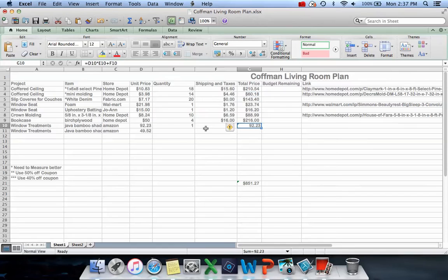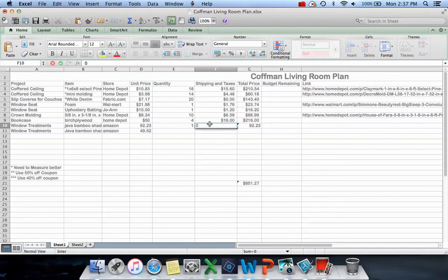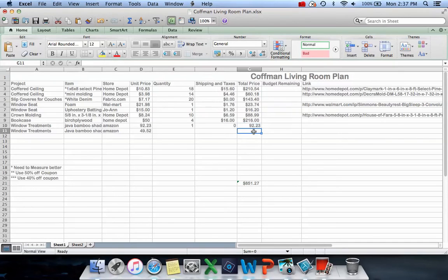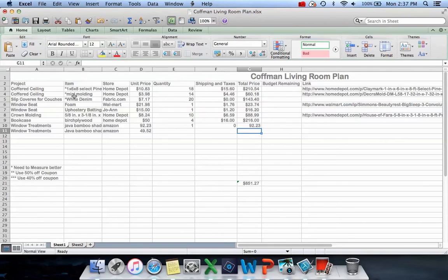So on this one there's no shipping or taxes on Amazon. I've got my fabric for slipcovers - white denim from Fabric.com at $7.17 a yard, 20 yards, with no shipping or taxes on that.